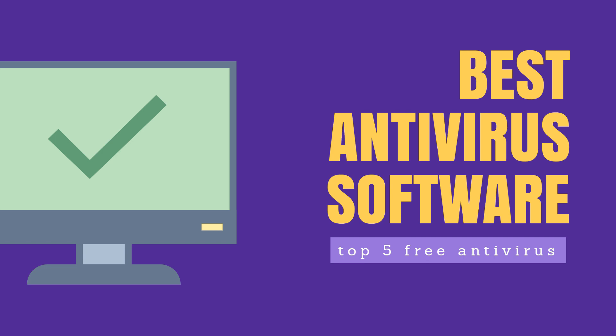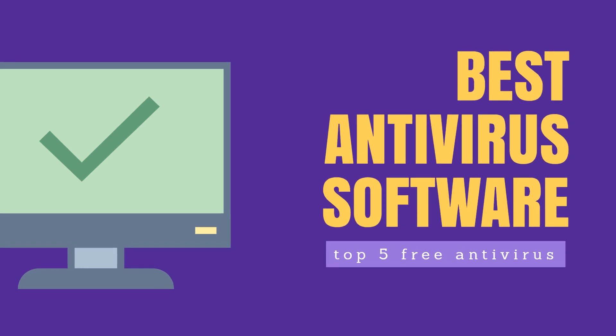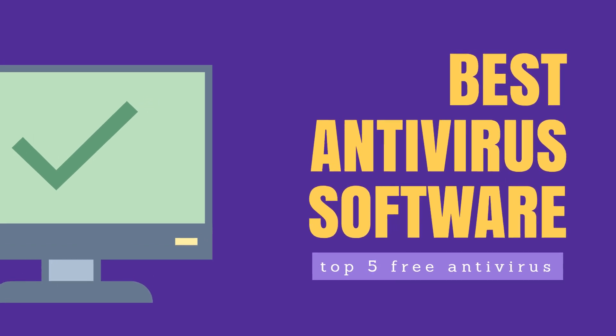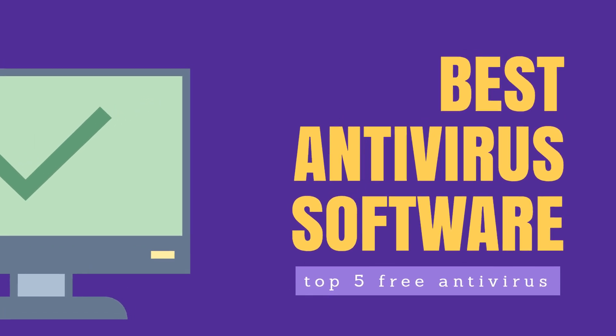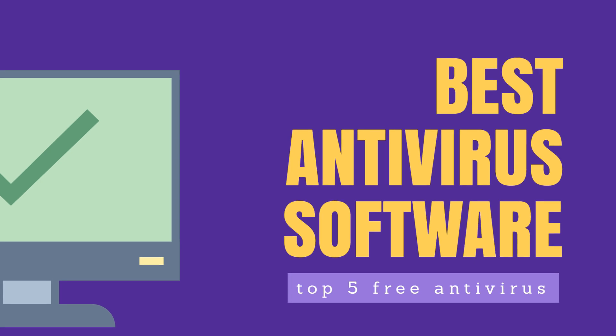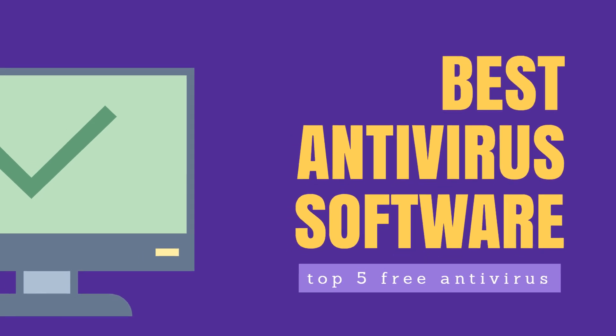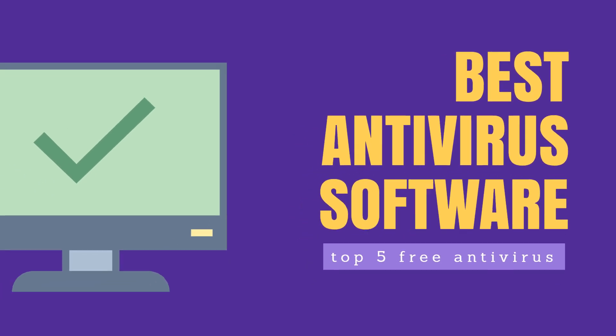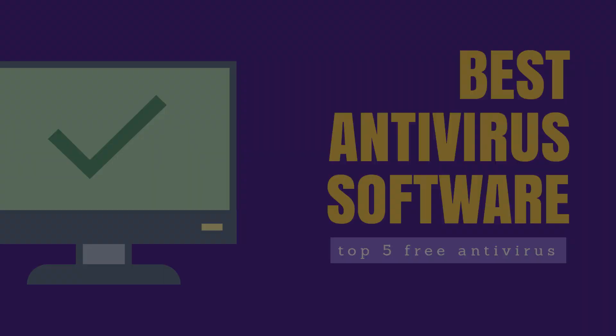Hey what's up guys, Hazit here back with another video. In today's video I will show you guys the top 5 best free antiviruses for PC, so stay tuned.